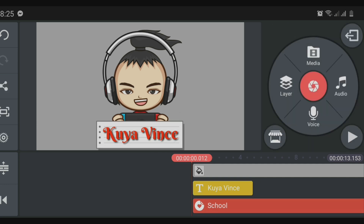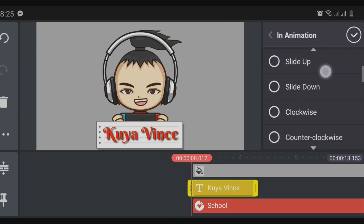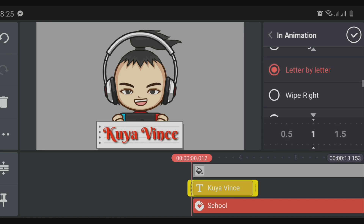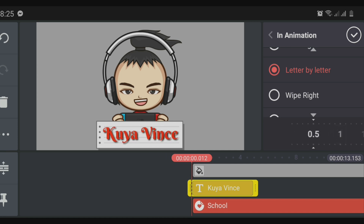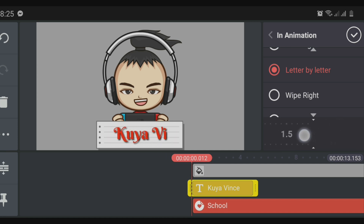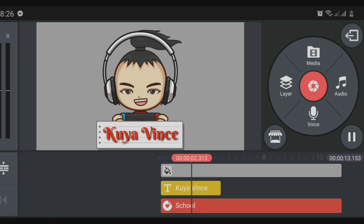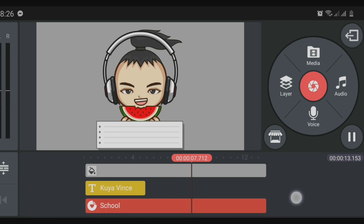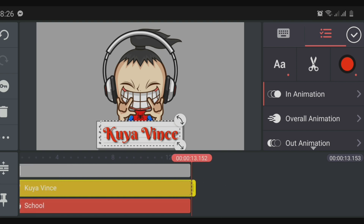Pick an in-animation for the text. Select 'letter by letter' so it looks like something is being typed — like a typewriting effect. You can adjust the speed to make it faster or slower so it looks like actual handwriting style. Then stretch the name layer to the end of the background.